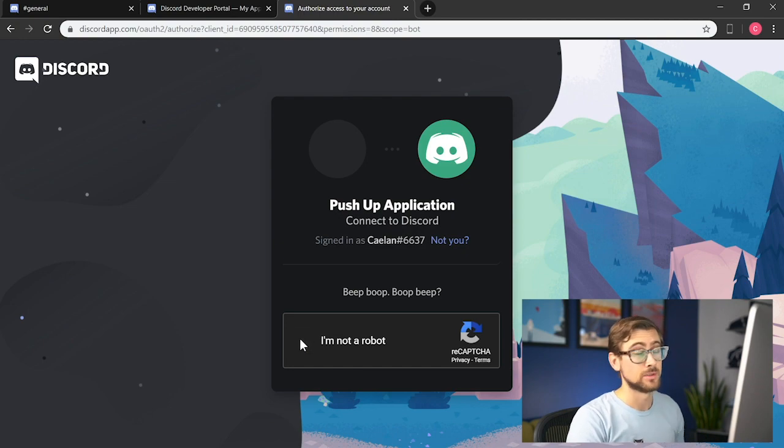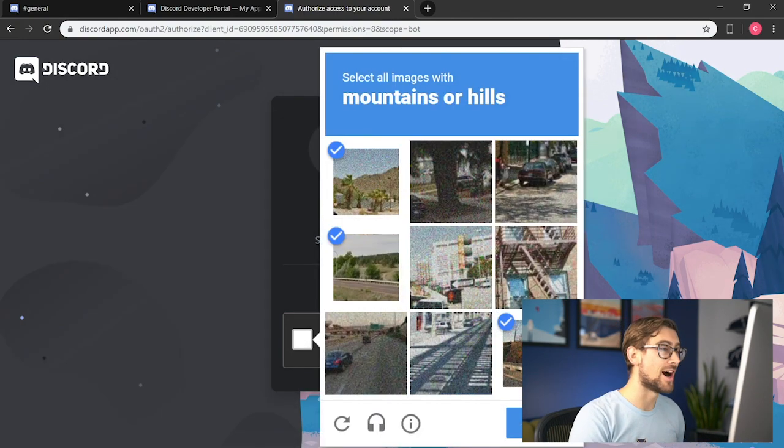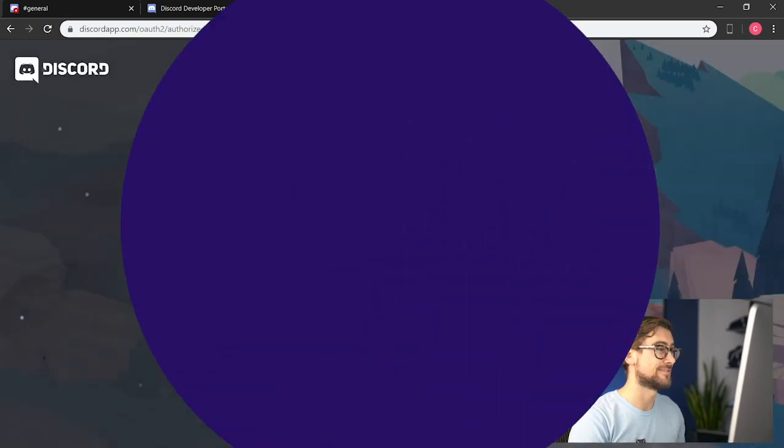Now for the hardest part, we must prove we're not a bot ourselves. Hooray! Now the bot is authorized and part of the guild. We can begin coding a script to control it.